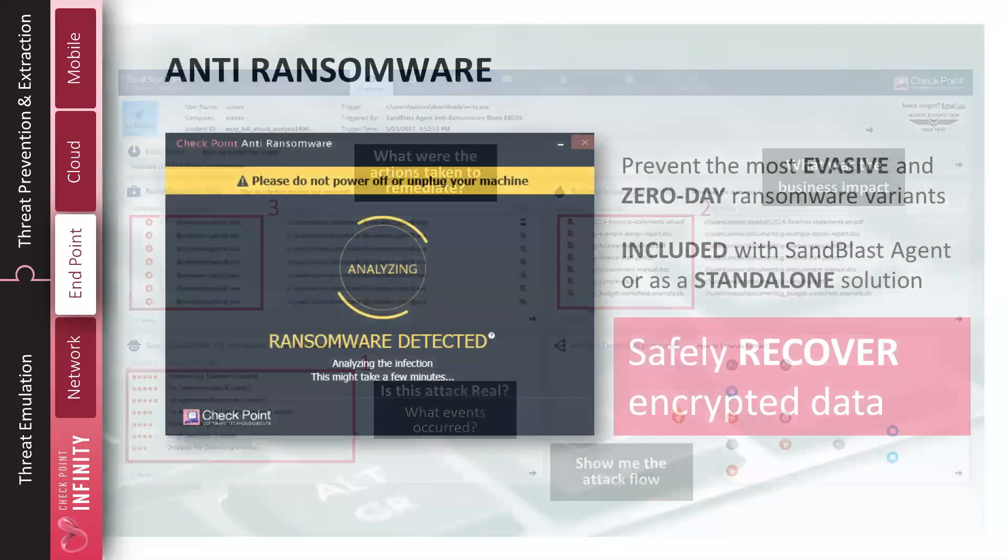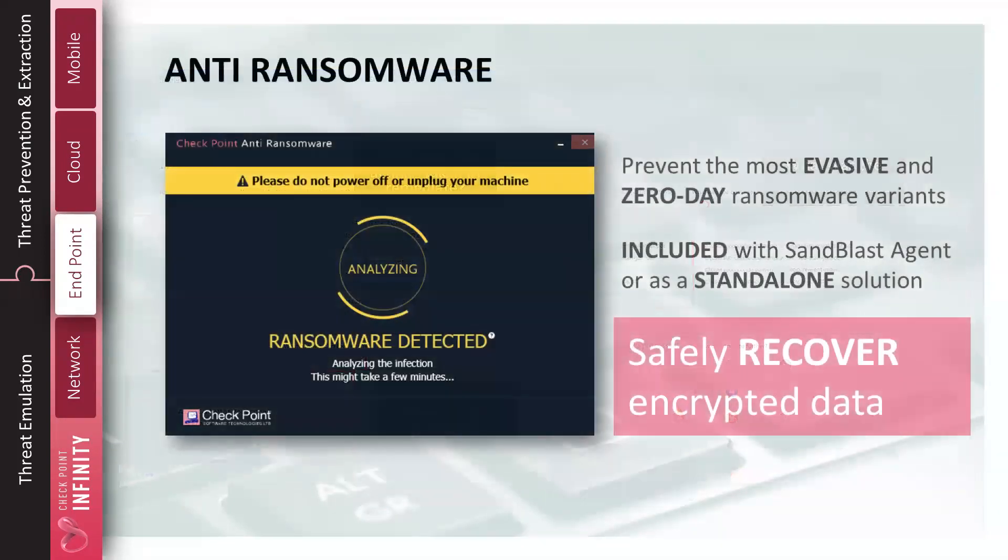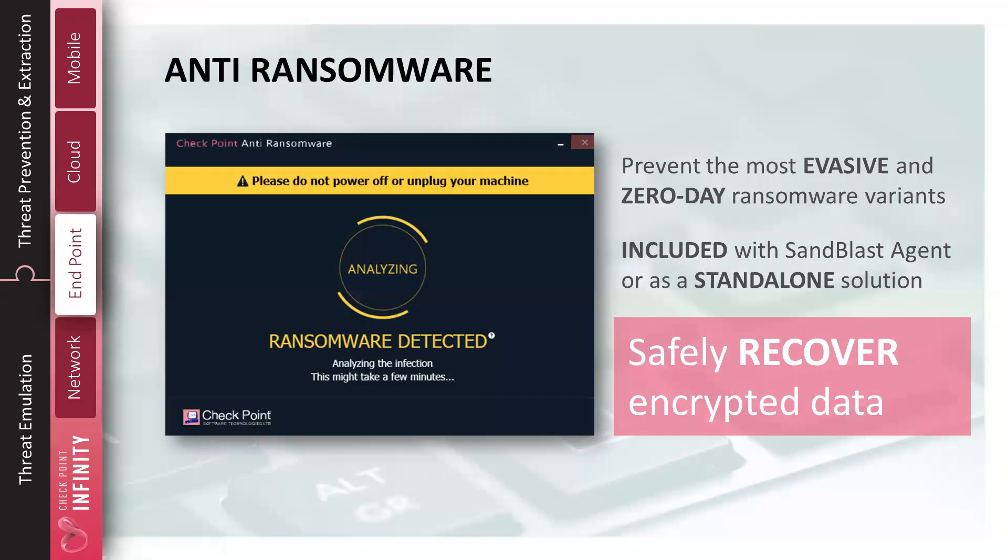And last but not least is anti-ransomware. The ability to detect a ransomware attack to kill that attack and remediate potential data loss. This one security control, if everything else has failed in your environment, this one security control has been proven to be over 99% effective in identifying ransomware attacks. We evaluate new variants of ransomware every day. We run thousands of variants against our engine. And this one security control has been very, very effective at identifying and stopping ransomware attacks at the endpoint.